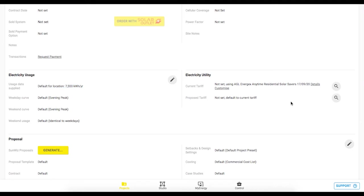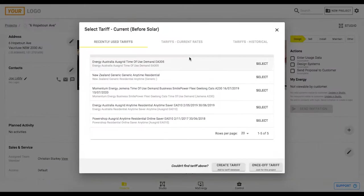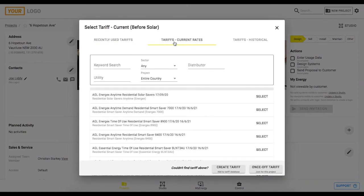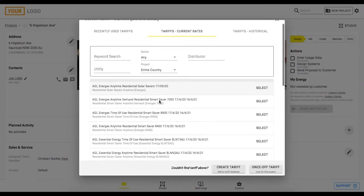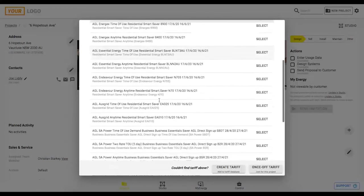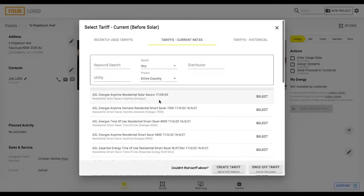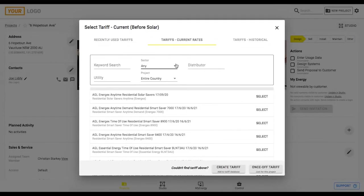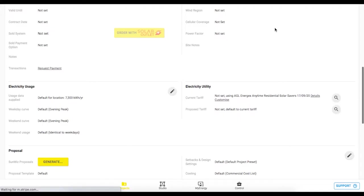On the right hand side this is where you can select the utility tariff that they're currently on so you can see I've got this AGL Energex rate that has been automatically applied for me due to the location but we can click on the search icon go into our current rates and select from this massive database of tariffs and particularly useful to utilize these filters that you have here as options as well.